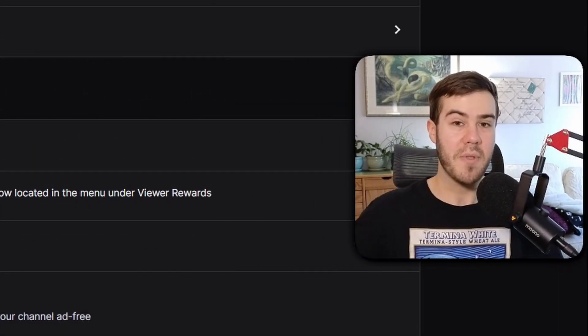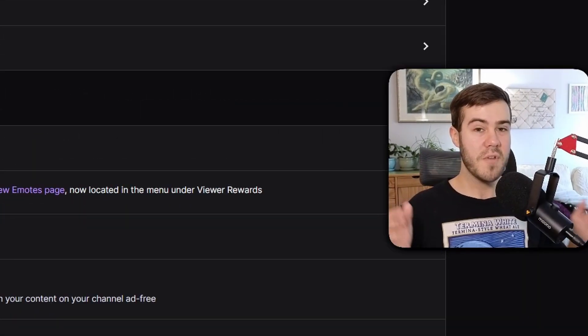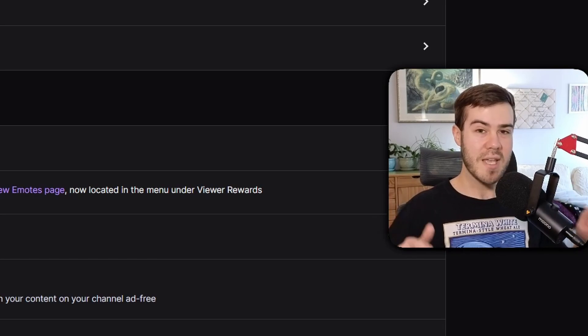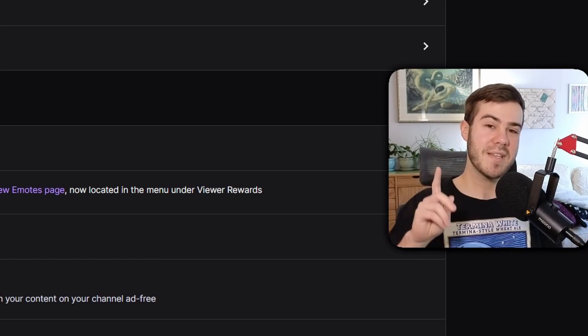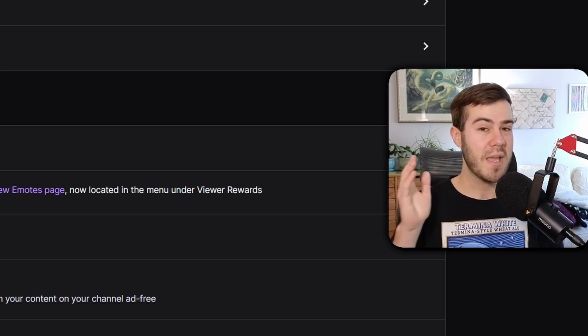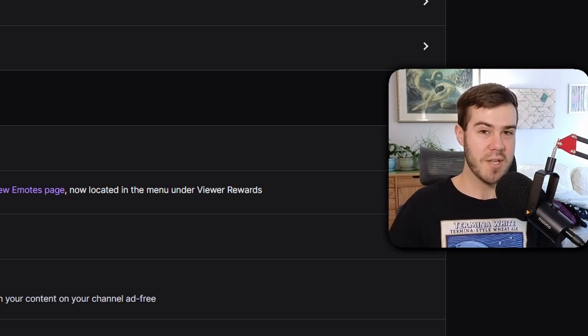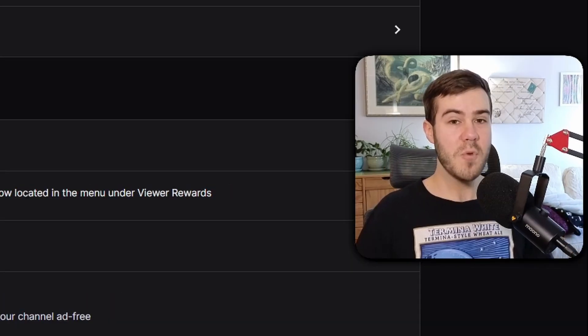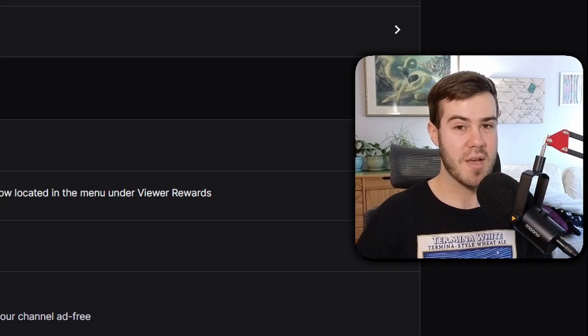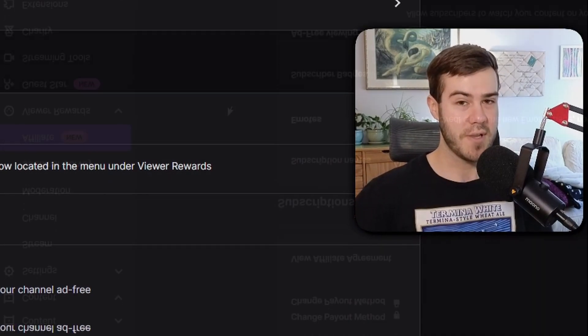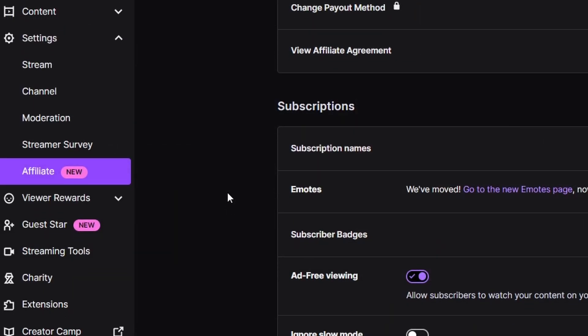If you guys are not an affiliate, basically what it means is you have to average at least three viewers and 50 followers, and then you have to submit an application to Twitch. If you're struggling to hit affiliate status, I'll leave a playlist in the top right corner showing how to grow your Twitch channel pretty quickly.